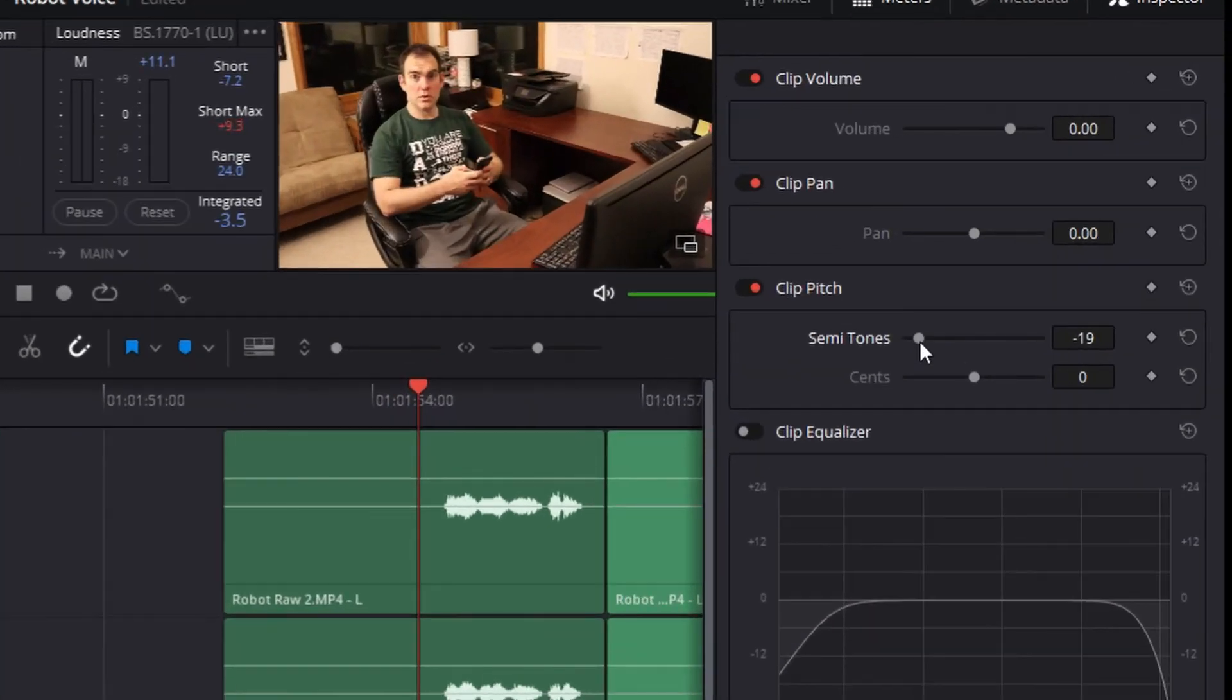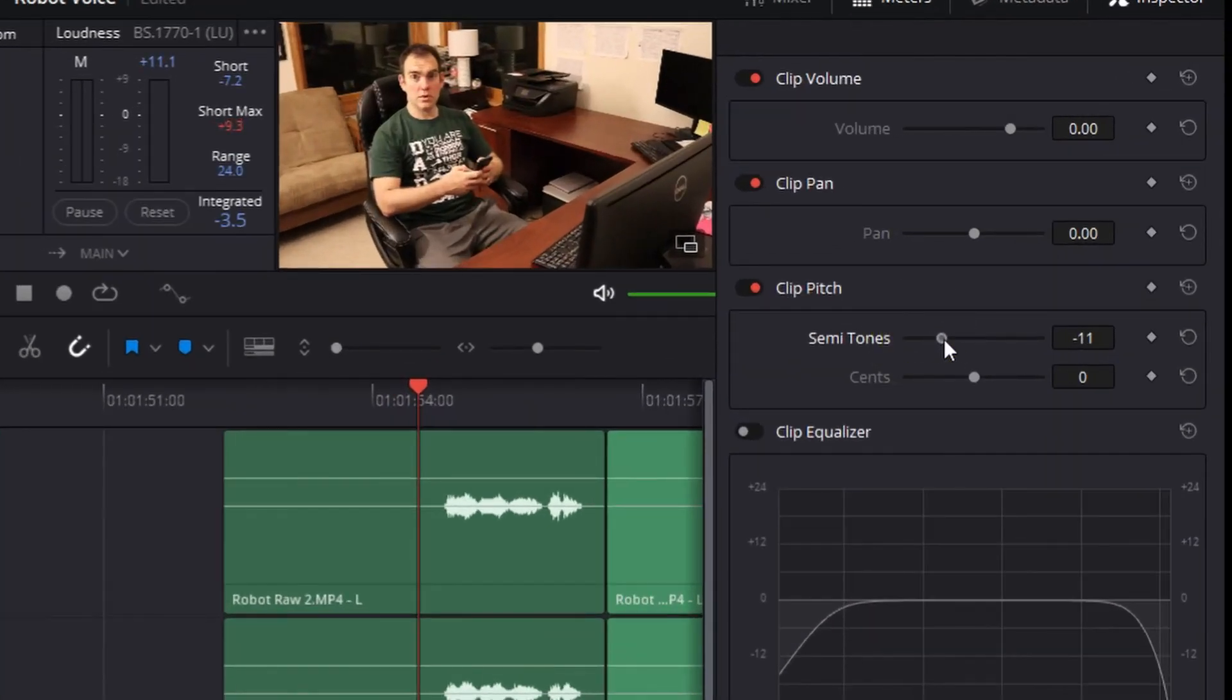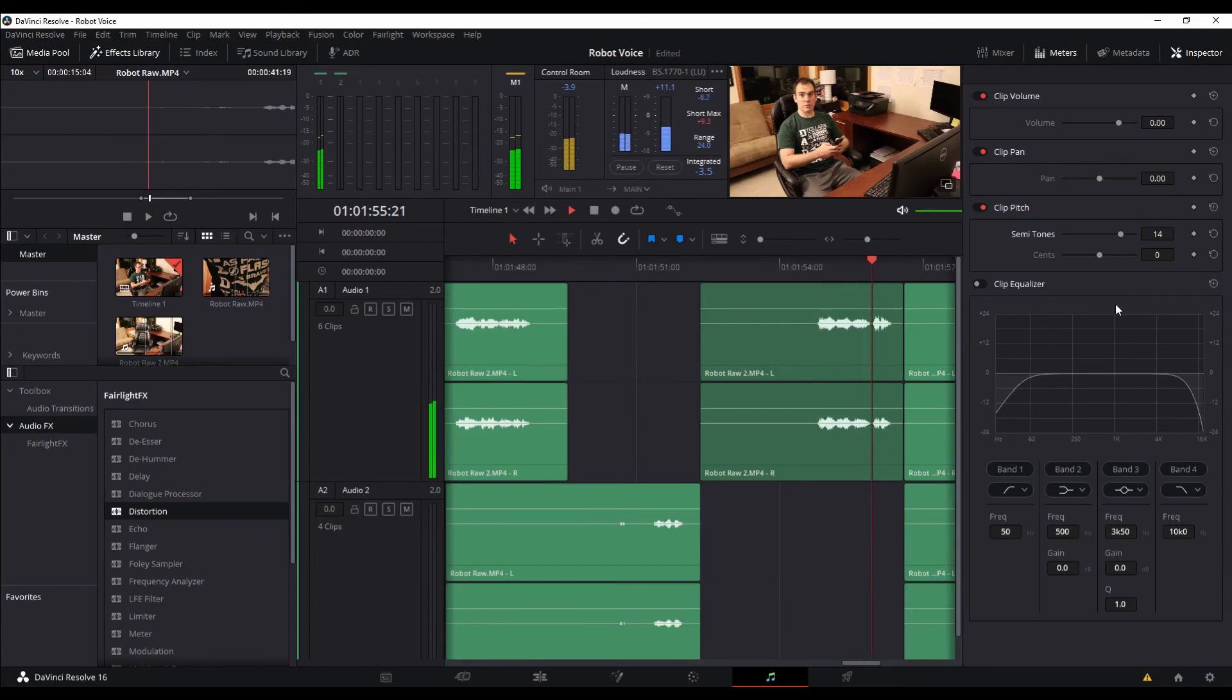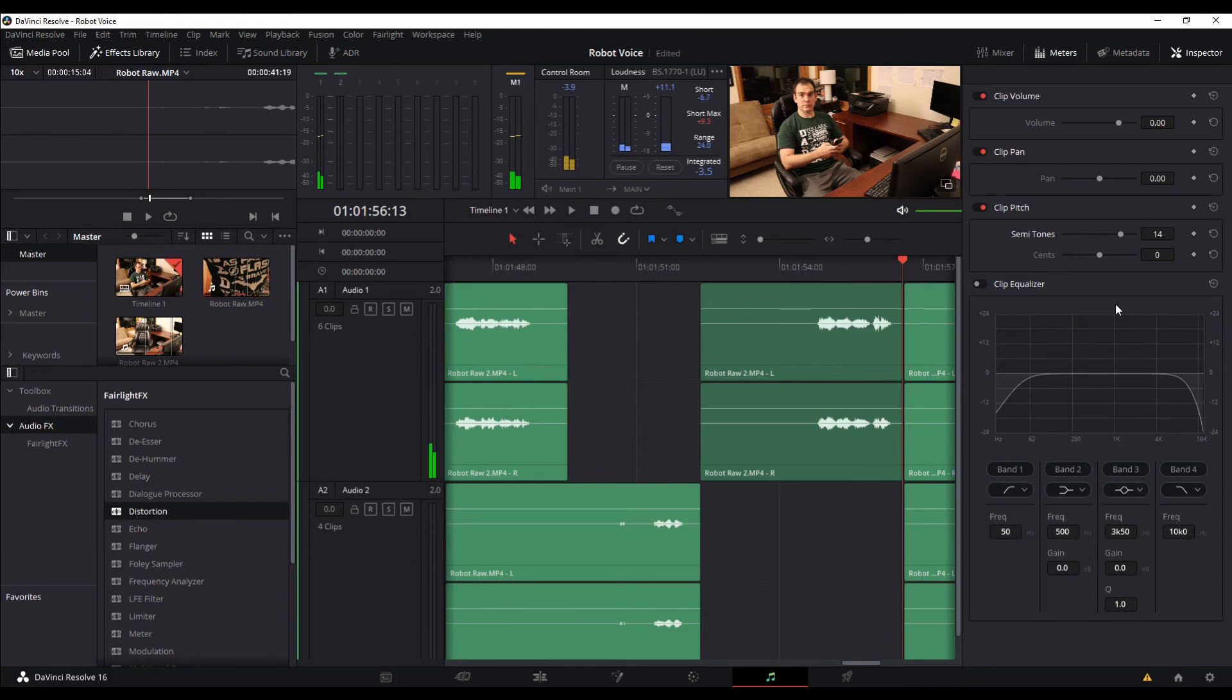But on the other side of the scale, if you bring it all the way up, it's almost going to sound like you're sucking in helium like a chipmunk. So for this effect we decided to take it down just a little bit here to get the creation of that lower robot voice.